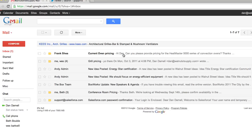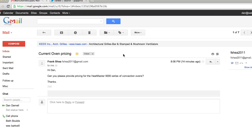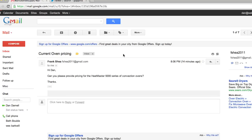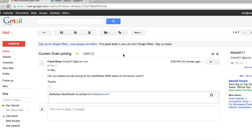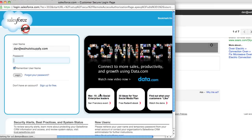One of the great things about Appirio CloudFactor is how easy it is to set up. Once my company installs the app and enables it for users in the Google domain, I see a link prompting me to authorize CloudFactor to connect to Salesforce.